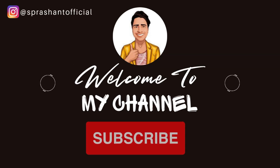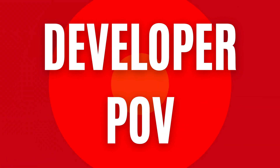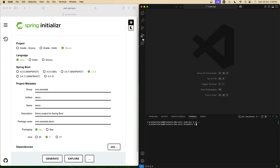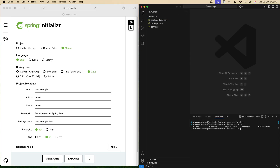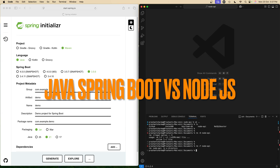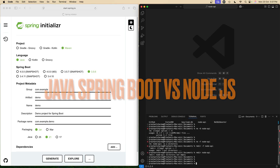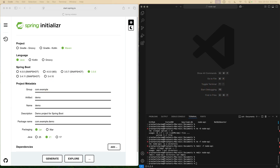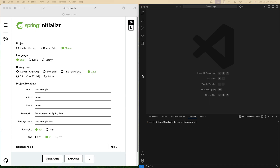Hey everyone, I am Prashant Sharma, welcome back to the channel where we build real world projects, not just hello world tutorials. If you are learning backend development, you have probably heard this debate: should I learn Java Spring Boot or Node.js? So instead of just talking, I'm going to build a REST API in both side by side and share what it actually feels like as a developer. By the end, you will know which one fits you better.